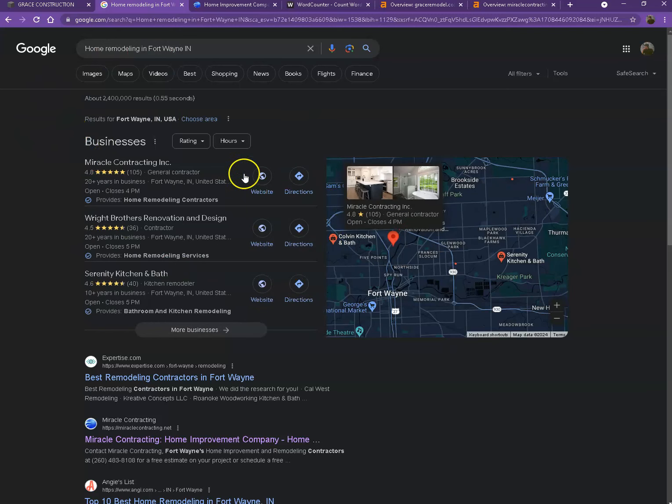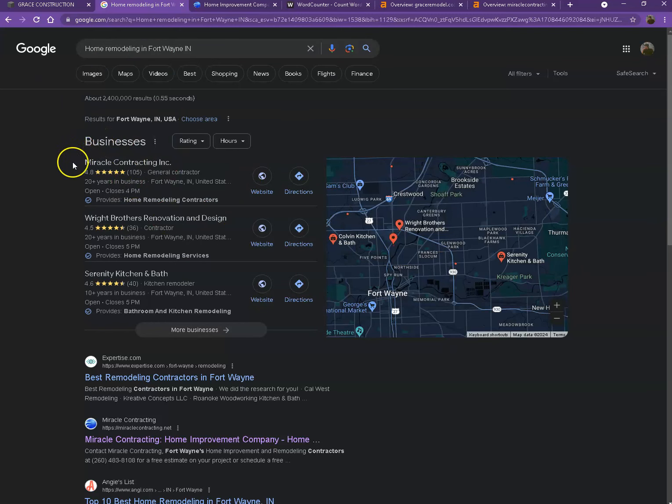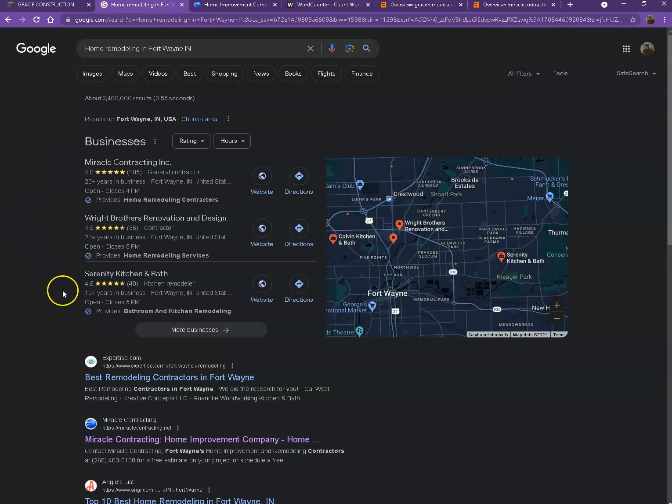Starting off with the first one, so this is what we call the map pack. This is also something where you really would like to be on since these are the ones that get a lot of attention, a lot of traffic, and are easier to find. And one way for you to actually be here is you'll need to have Google My Business Profile, wherein you'll enter as much information as possible,